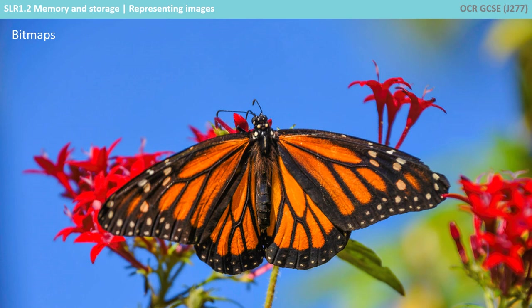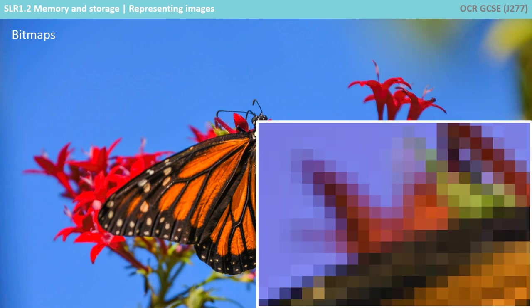Here is a typical bitmap image of a butterfly. If we zoom in, you can see the image is made of lots of different coloured pixels. This is a bitmap.